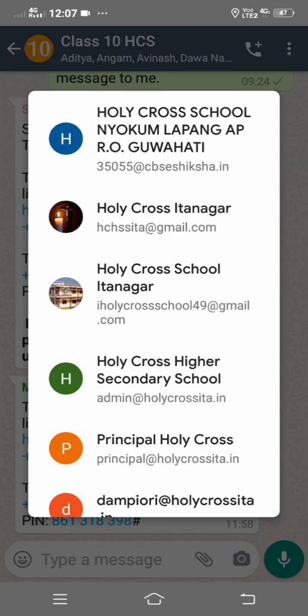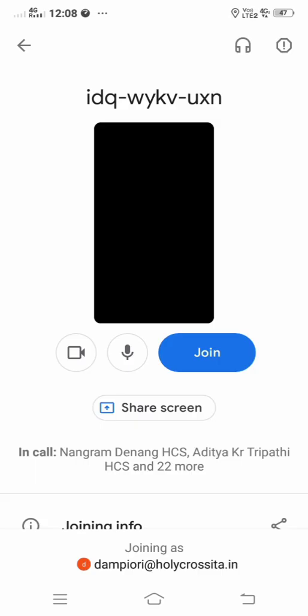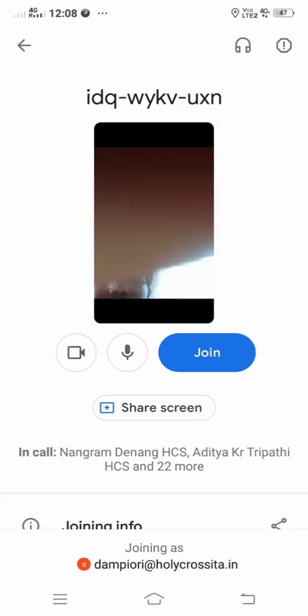Once you click the link, all the email IDs that you have signed in on your device may appear. Sometimes only the default email will be shown — you need to switch the account. In my device, all possible email IDs show up. I am going to choose Dumpy Ori because I want to join this class as that student. Therefore I click on Dumpy Ori and Google Meet will open.